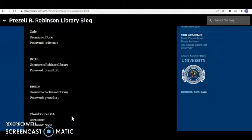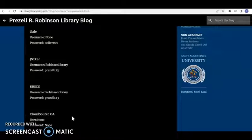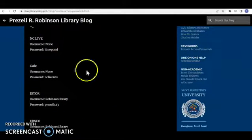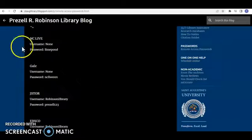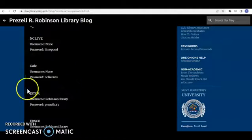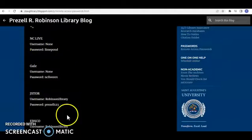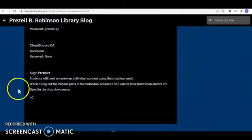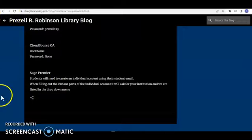If you're accessing off campus, you will probably have to enter one of these passwords to get into each of the different databases that we have access to.